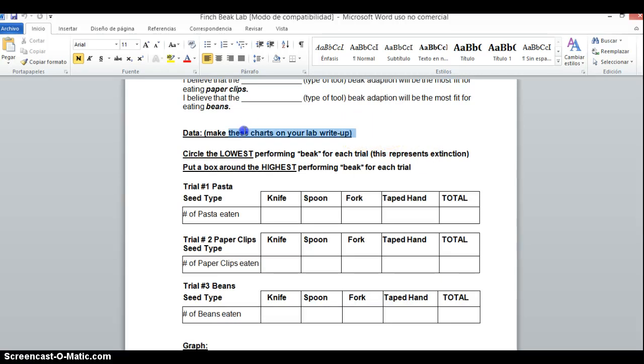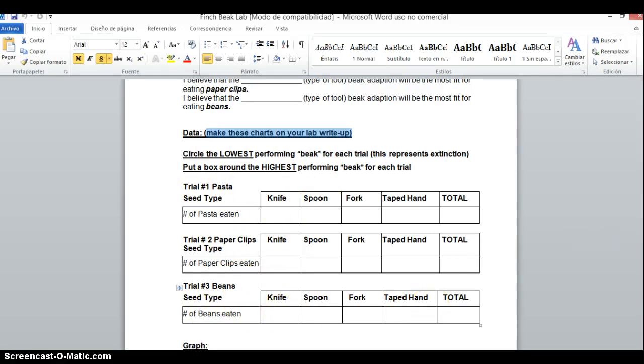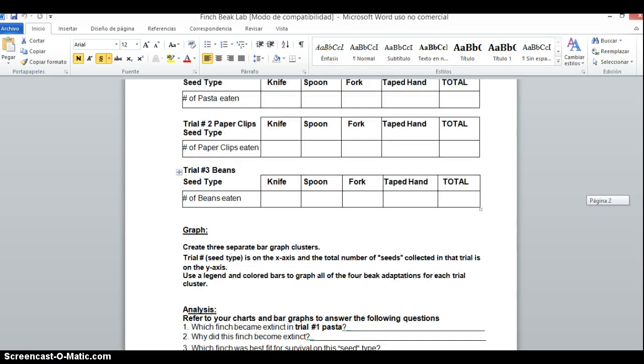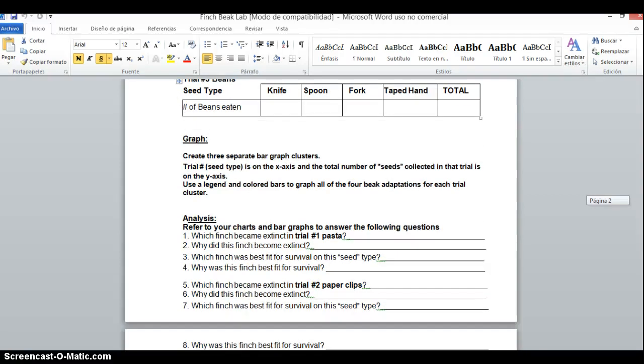Be sure to have your data section. There is a box here for trial 1, trial 2, and trial 3 for each of the different utensils.